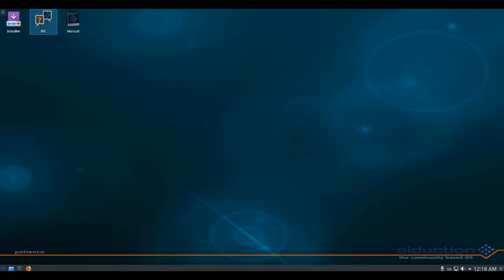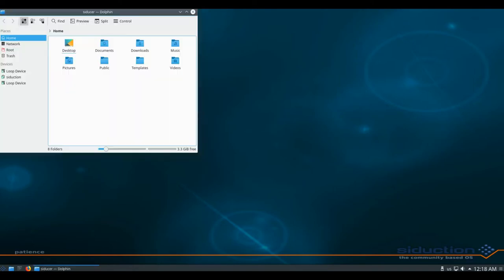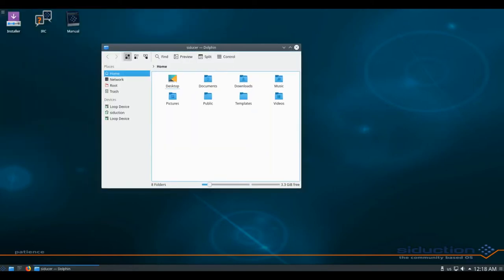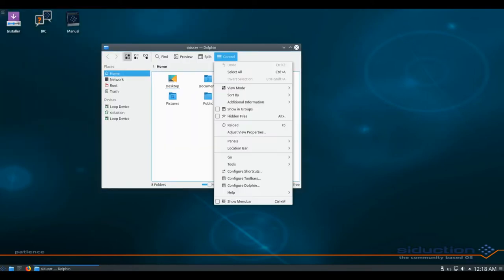The Seduction distribution is a desktop-oriented operating system and live medium based on the unstable branch of Debian GNU/Linux.